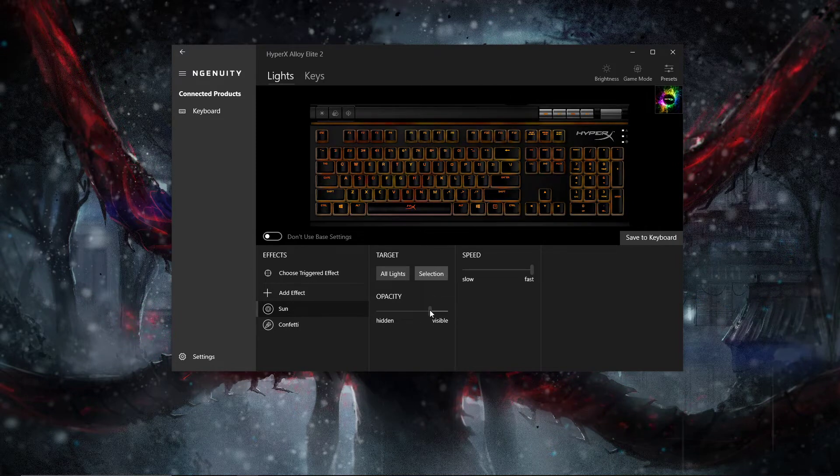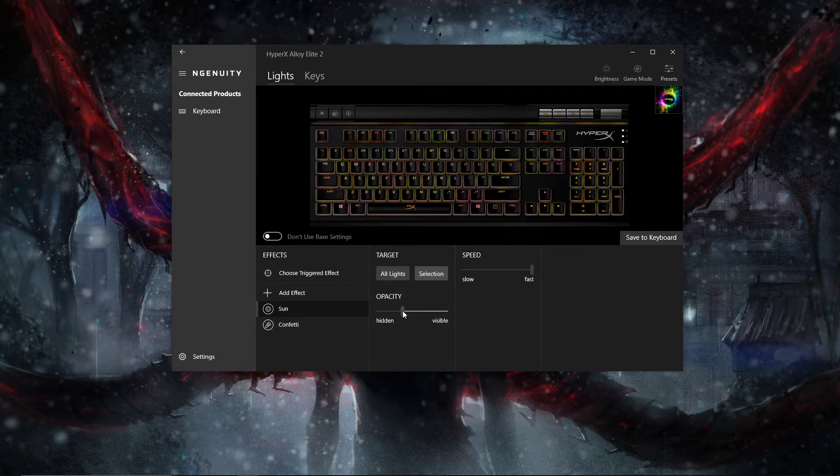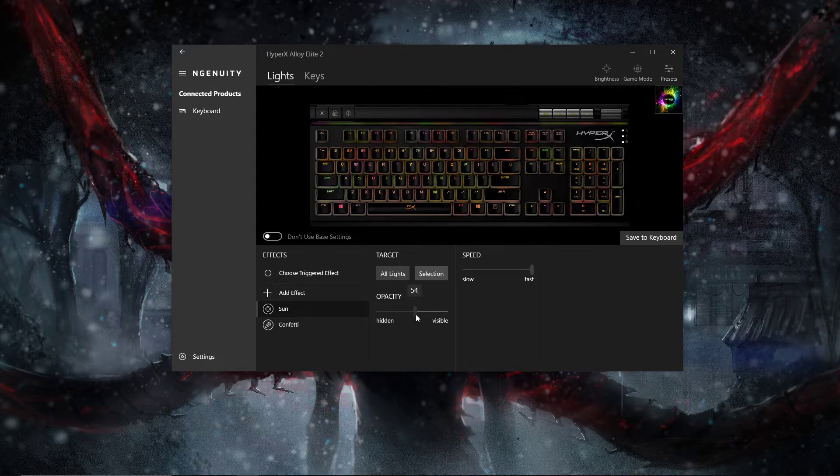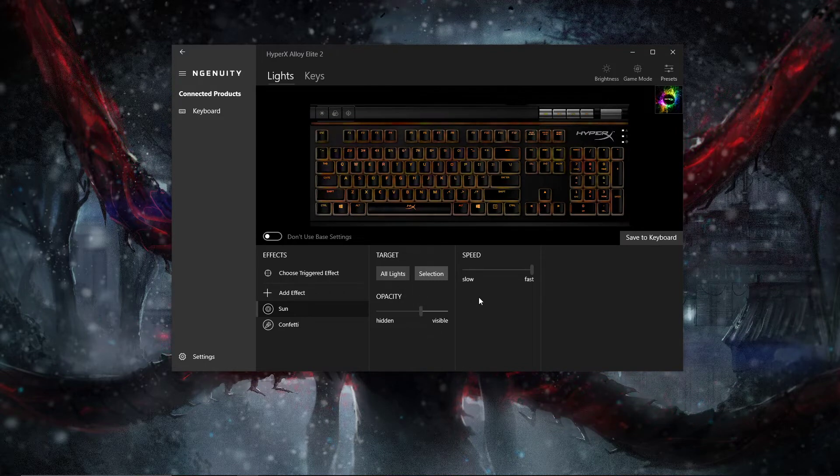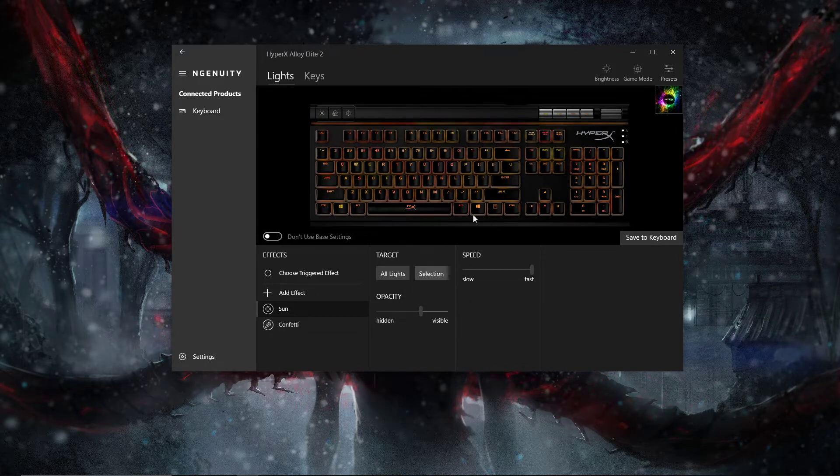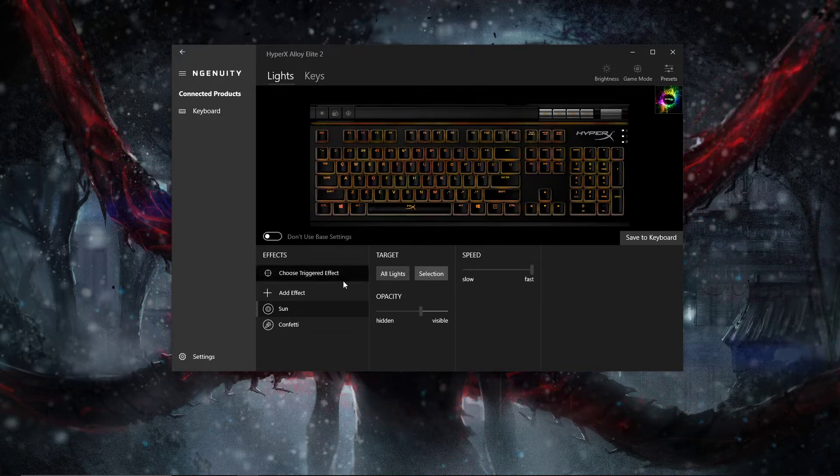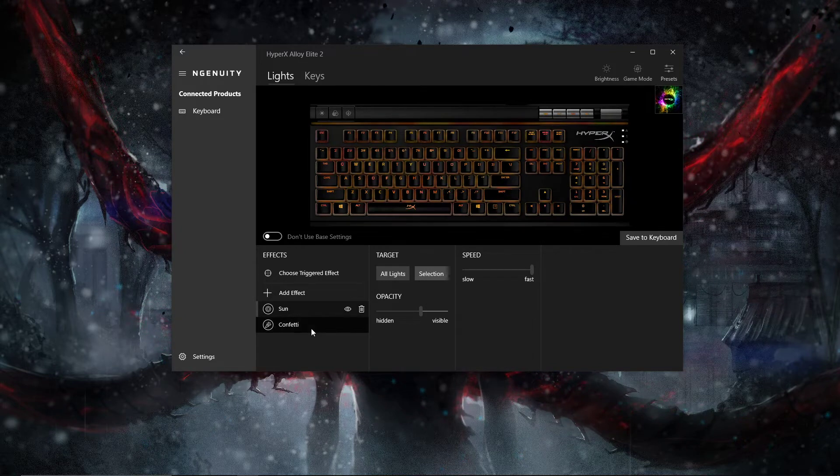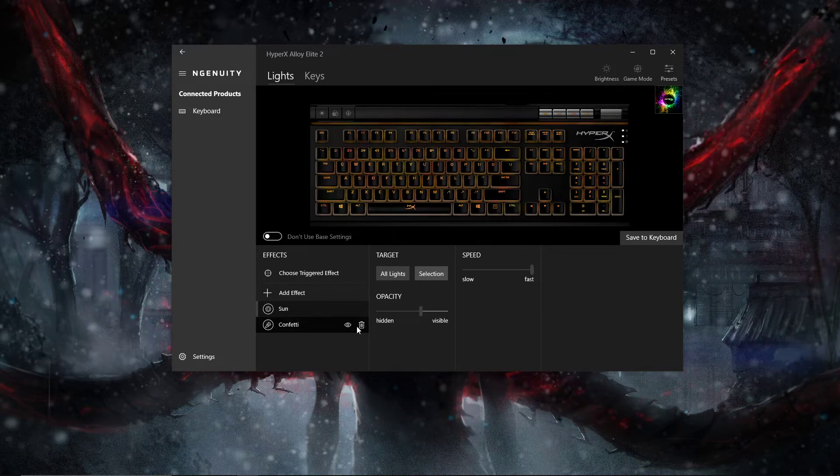You can set the opacity. We have the wave effect and we have the sun and confetti effect.